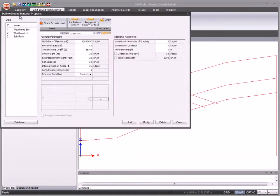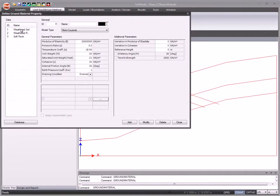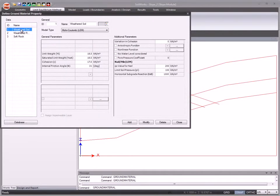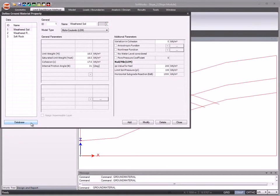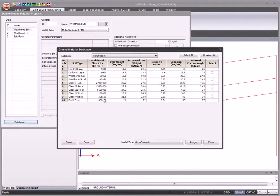Create ground materials by specifying constitutive model and properties in the menu box. Use database to quickly create ground materials.